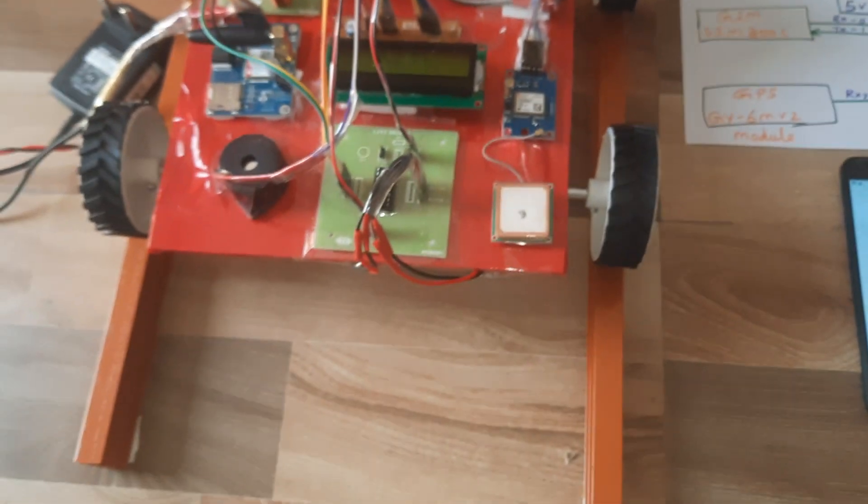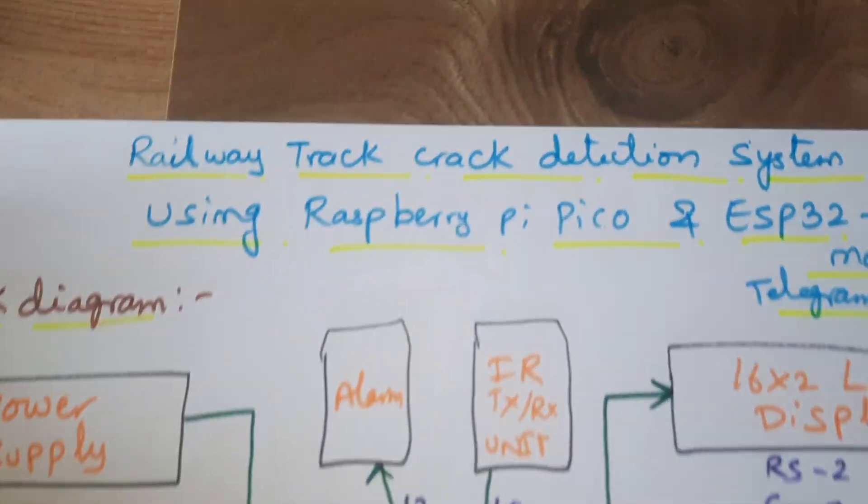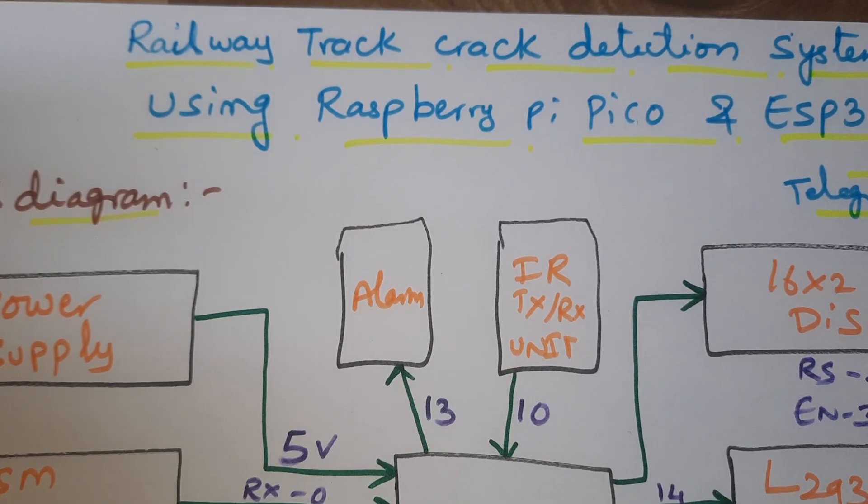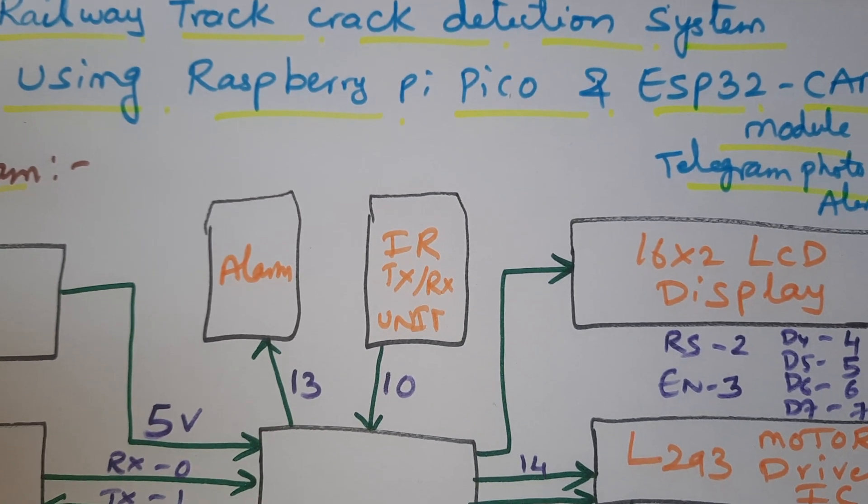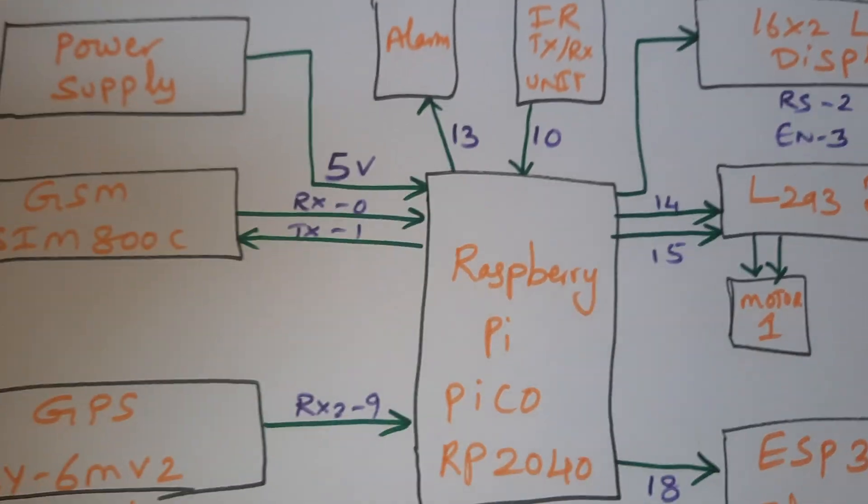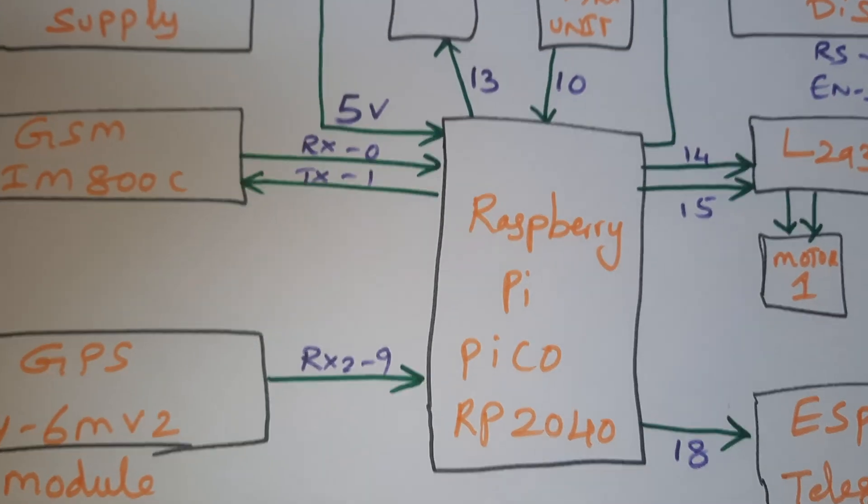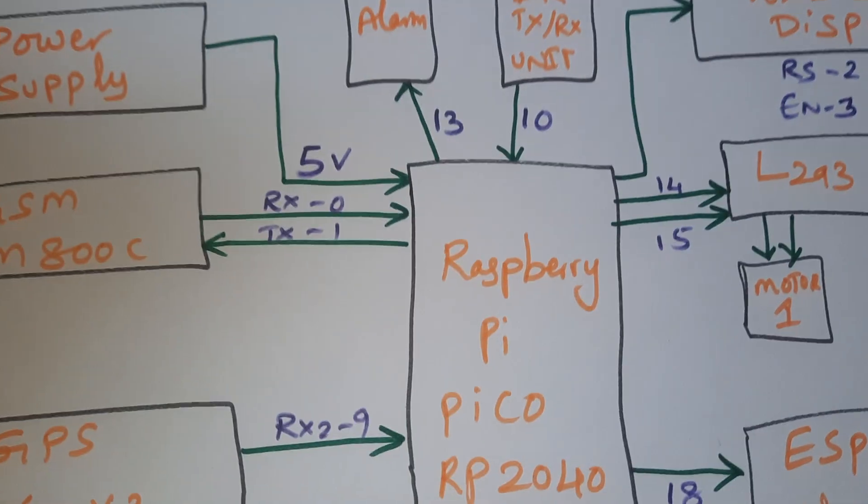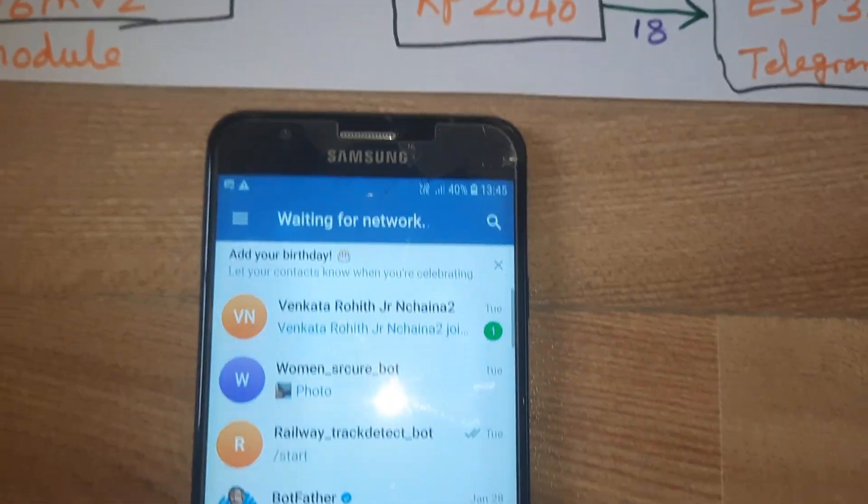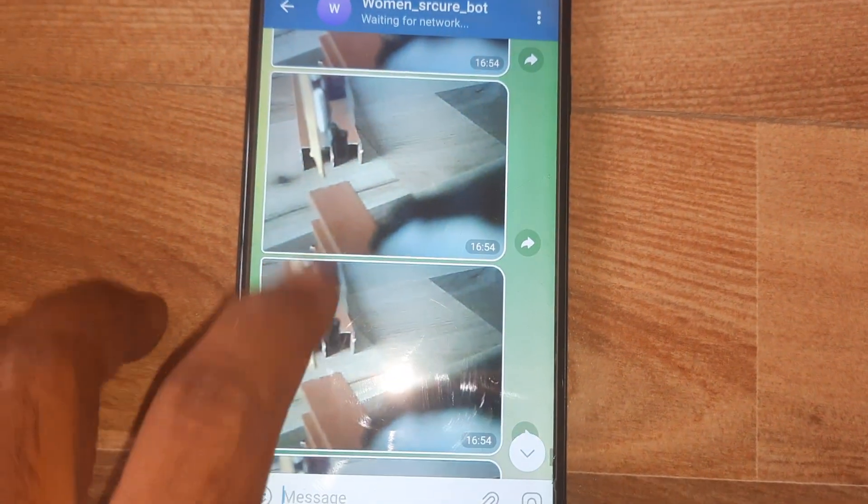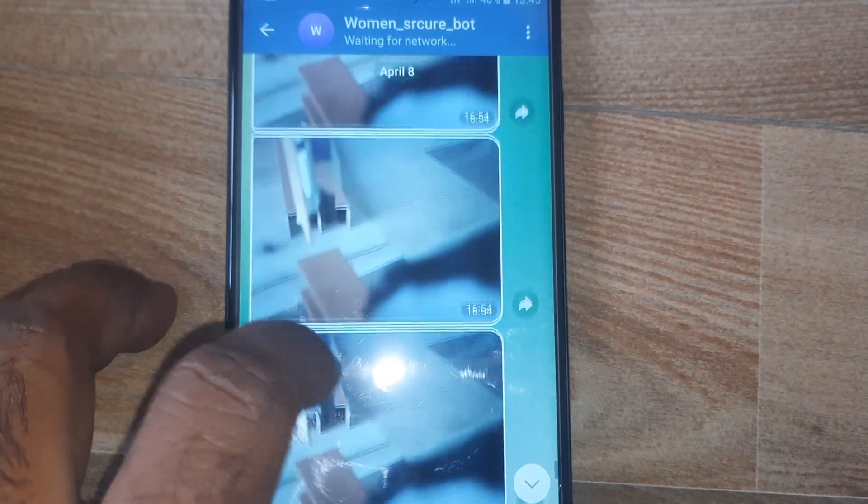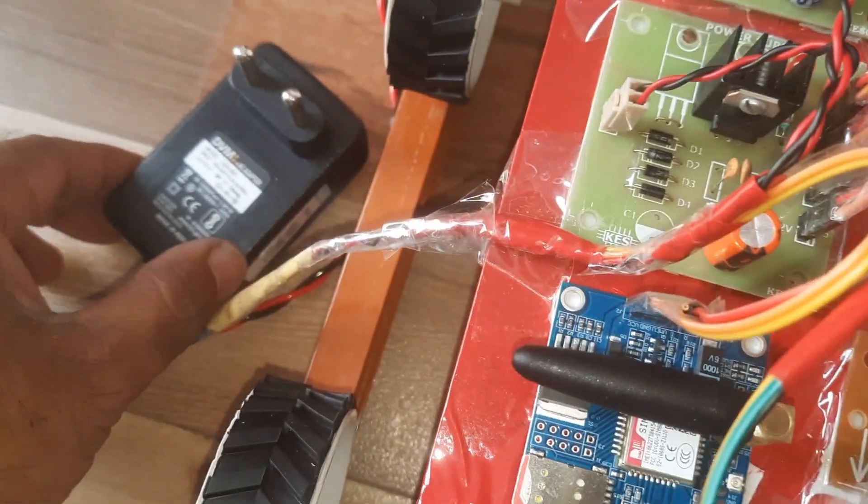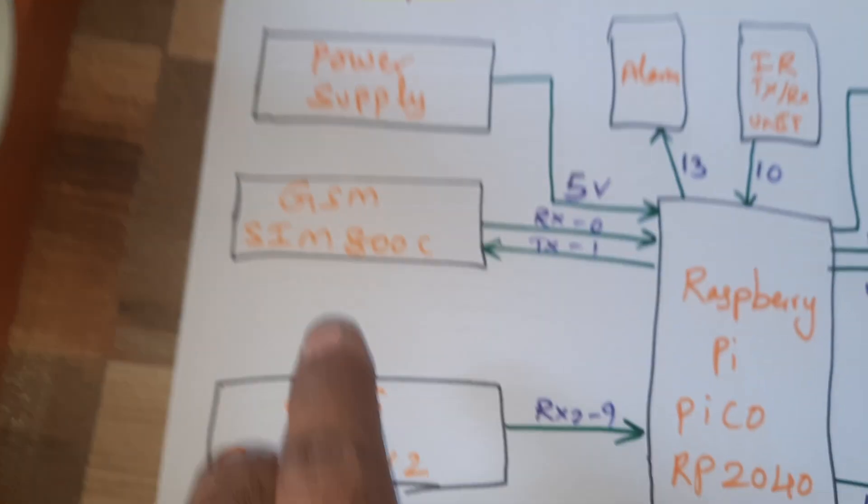Hi, we are from SVS Embedded. The project title is Railway Track Crack Detection System using Raspberry Pi Pico and ESP32 cam module with telegram photo alert. We are getting telegram photo alert for railway track crack detection.